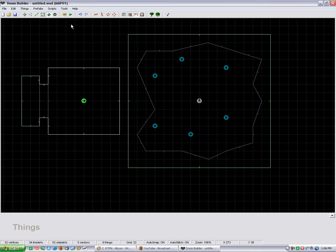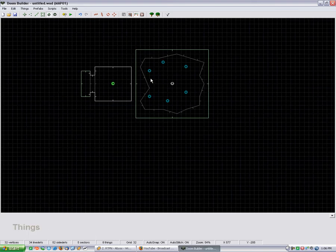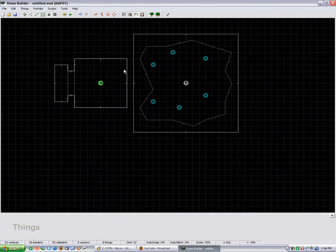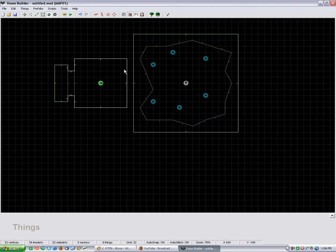You just gotta make sure you place him far enough away from the actual map so he doesn't hear the player shooting and get alerted and start walking around like a douchebag. But yeah I mean it's a very simple trick, but you know if you put the time and effort into it you can make a really detailed skybox.